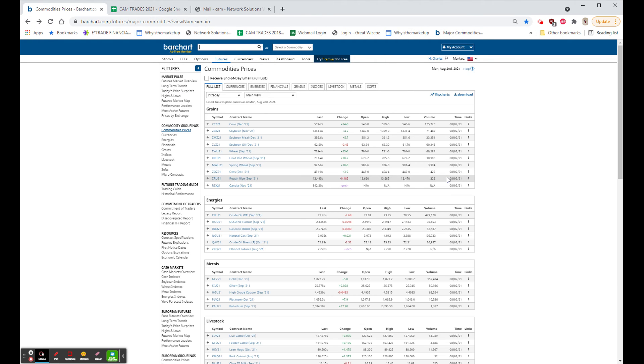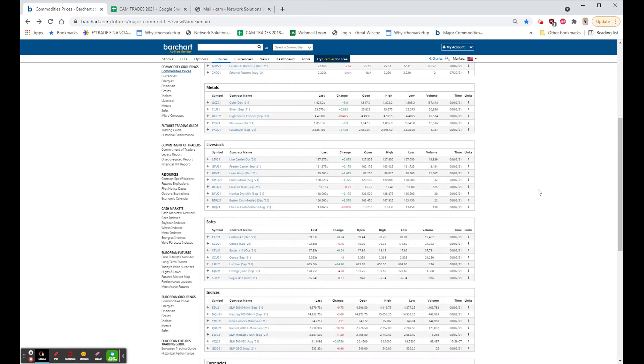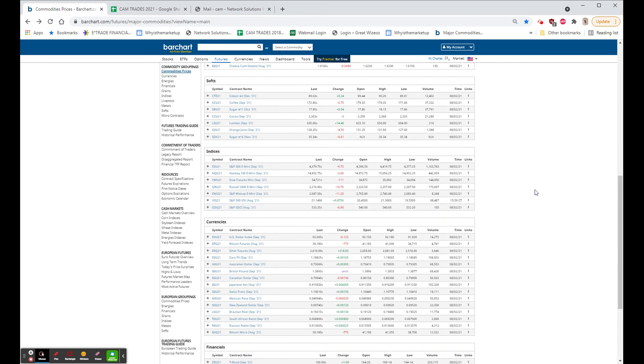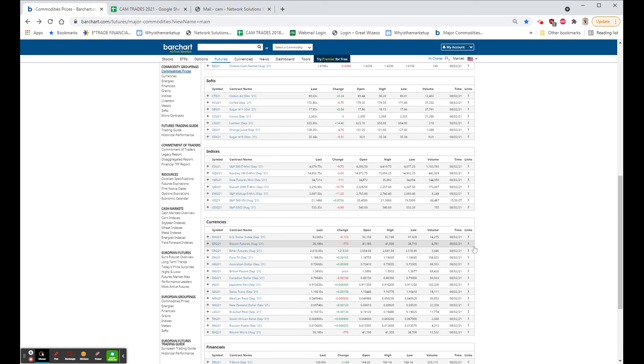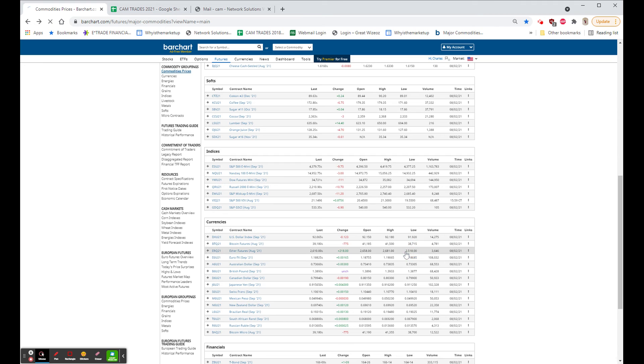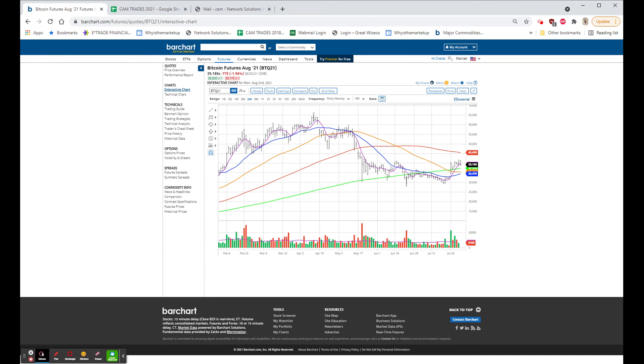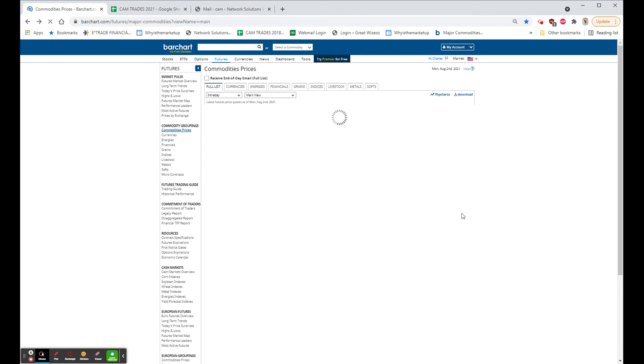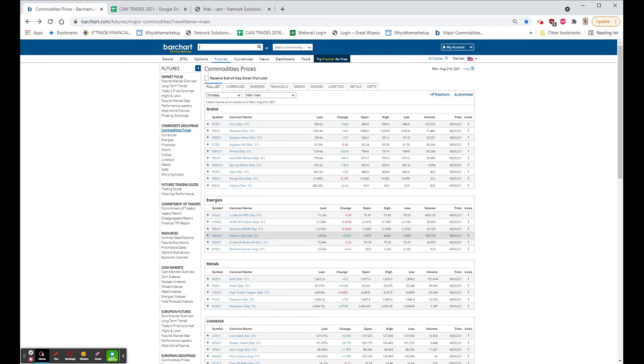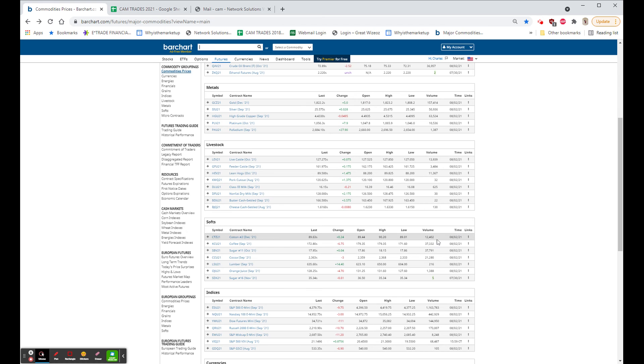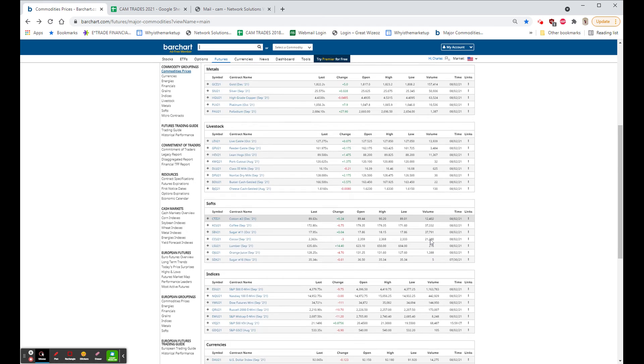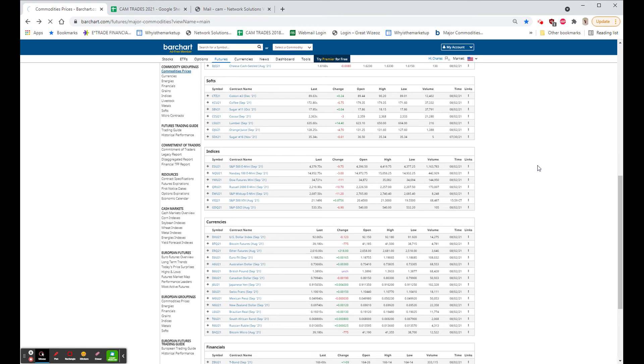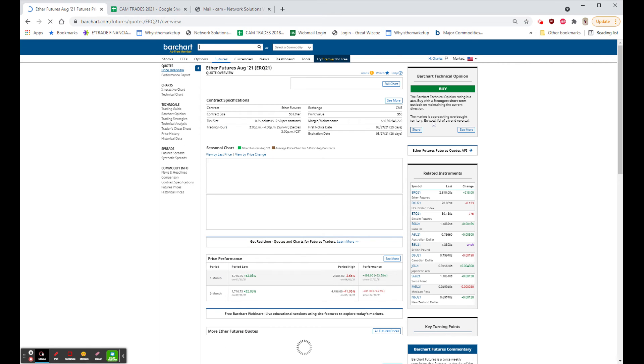Bitcoin and Ethereum. I dealt with this first thing this morning, and it seemed to have held all day. Bitcoin closed down $775 at $39,180. That was a move of 1.94% to the downside. Ethereum, on the other hand, had a positive day and closed at $2610, which was up $218.